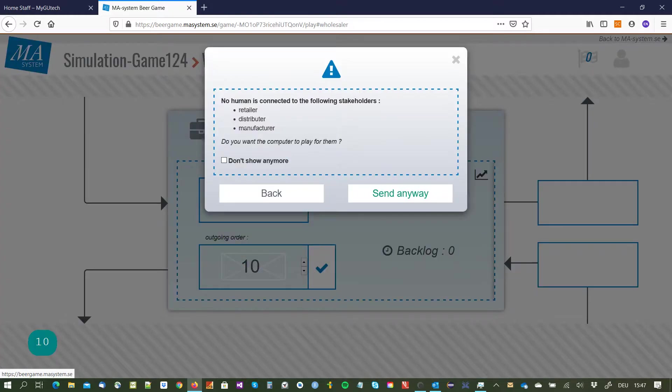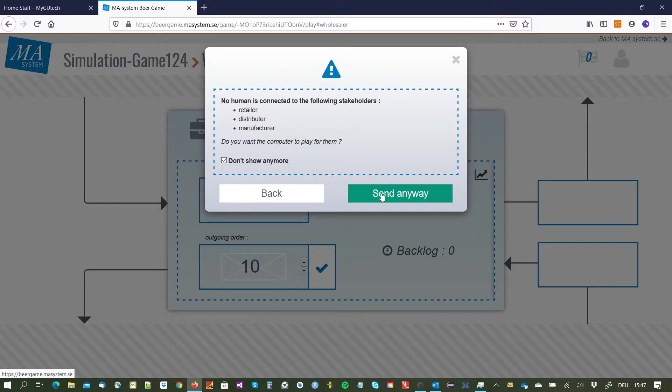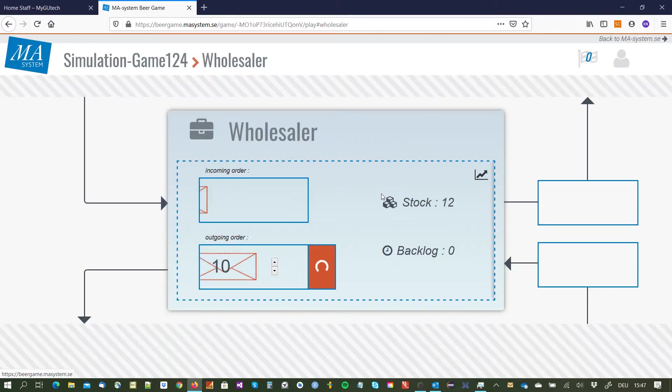There is no human connected to the game so I select to play with the computer and I don't want to see this message anymore so I say don't show anymore and send anyway.